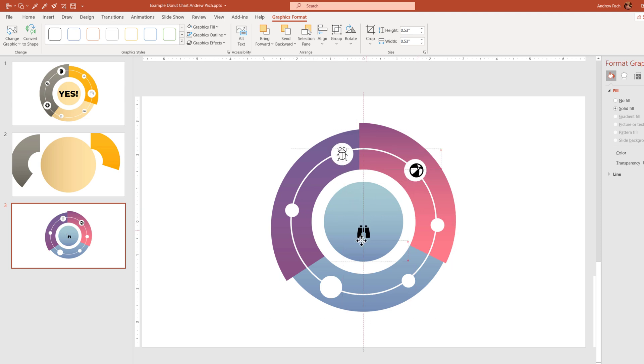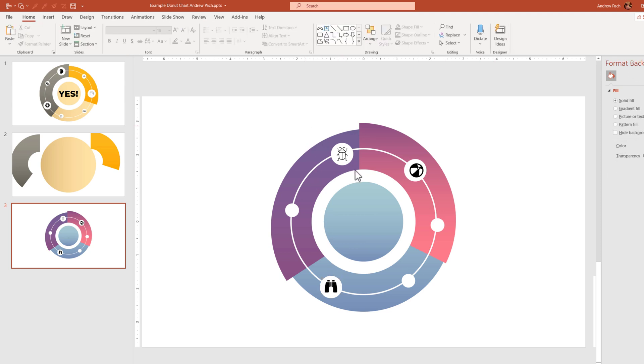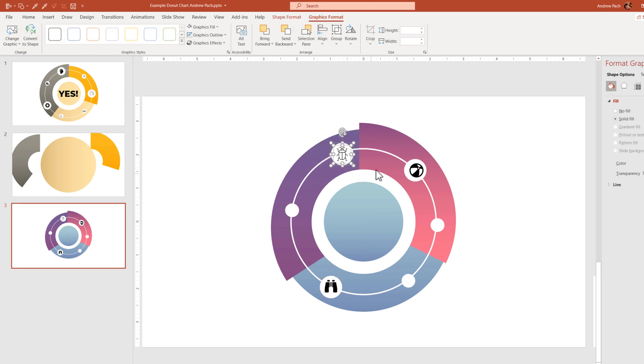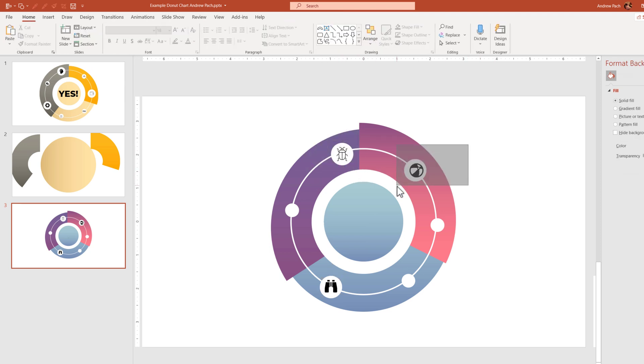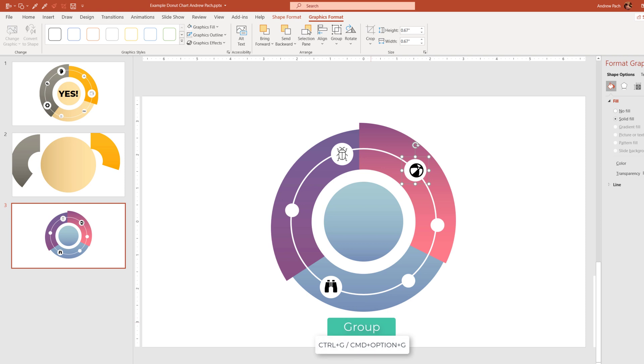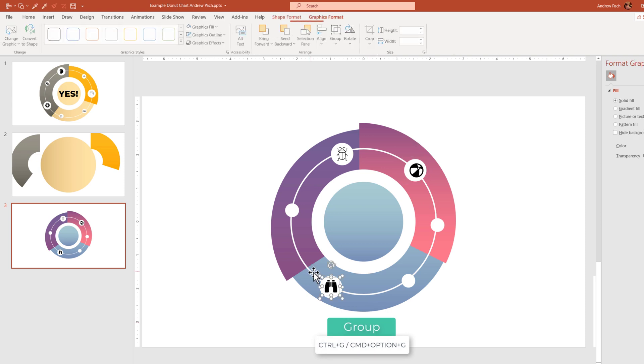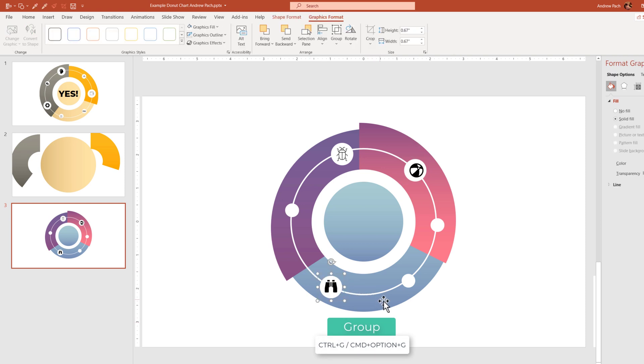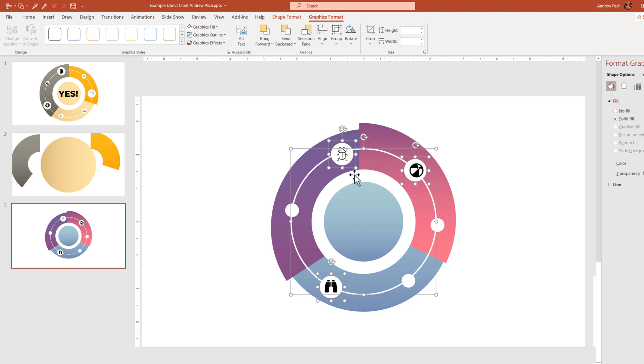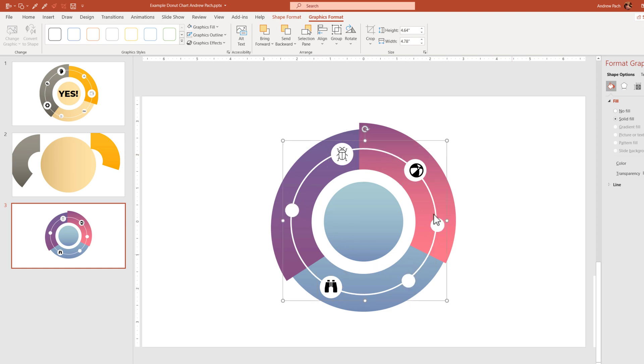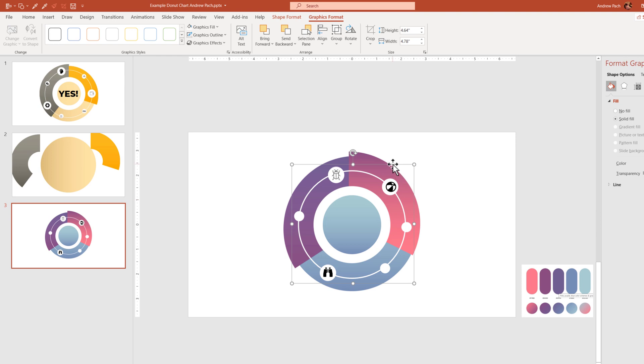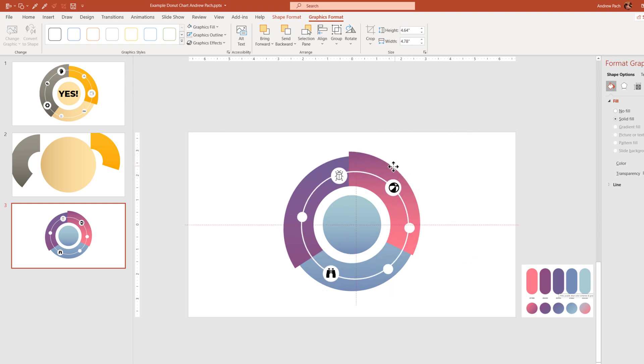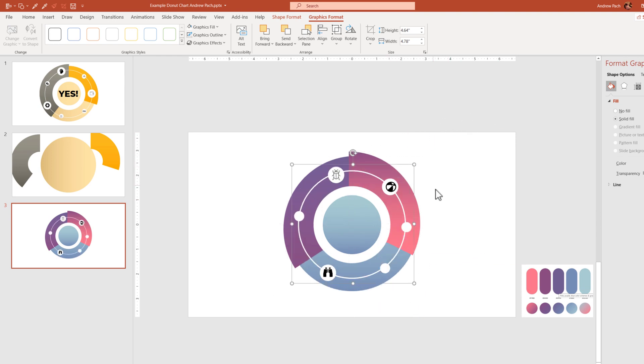If you plan to animate this entire design, make sure that you group some elements so it's a bit simpler. For example, if I group those icons, Ctrl G. Now with Shift, I will select this, this, and the circle, and those little circles. Now this entire overlay of icons is one object.